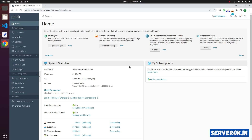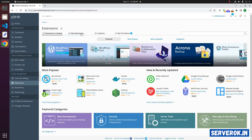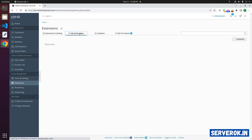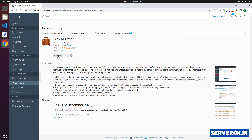We are logged into the PLUSC Control Panel. Click on Extensions, then click on My Extensions. Here you can see PLUSC Migrator. Click on the Open button.